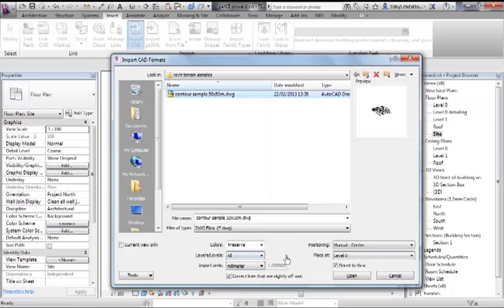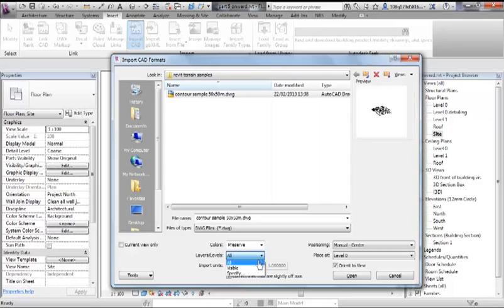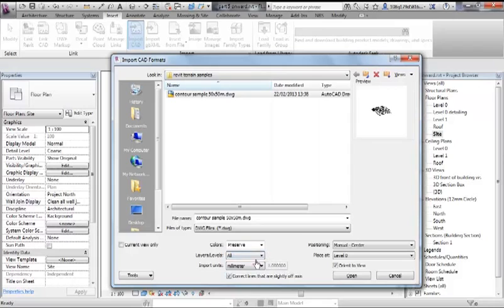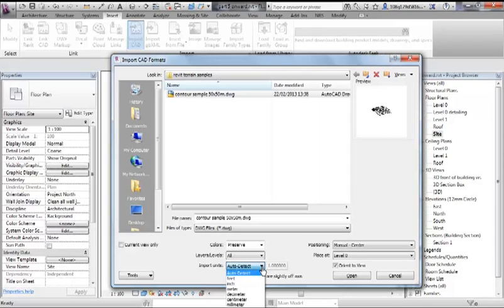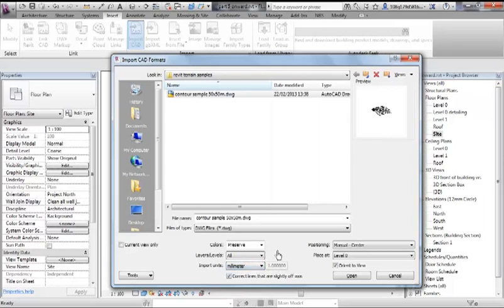Colors we'll leave as preserve. What layers to bring in - you can either bring in all of the layers, and for now I'm going to bring in all of the layers because there is only one layer. But you can actually specify which layers you'd like to bring in. Import units: as default it is auto-detect. Now I don't really trust that, so I prefer to understand what units the original file was in and then bring it in that way. Quite often mapping and terrain data is in meters rather than in millimeters.